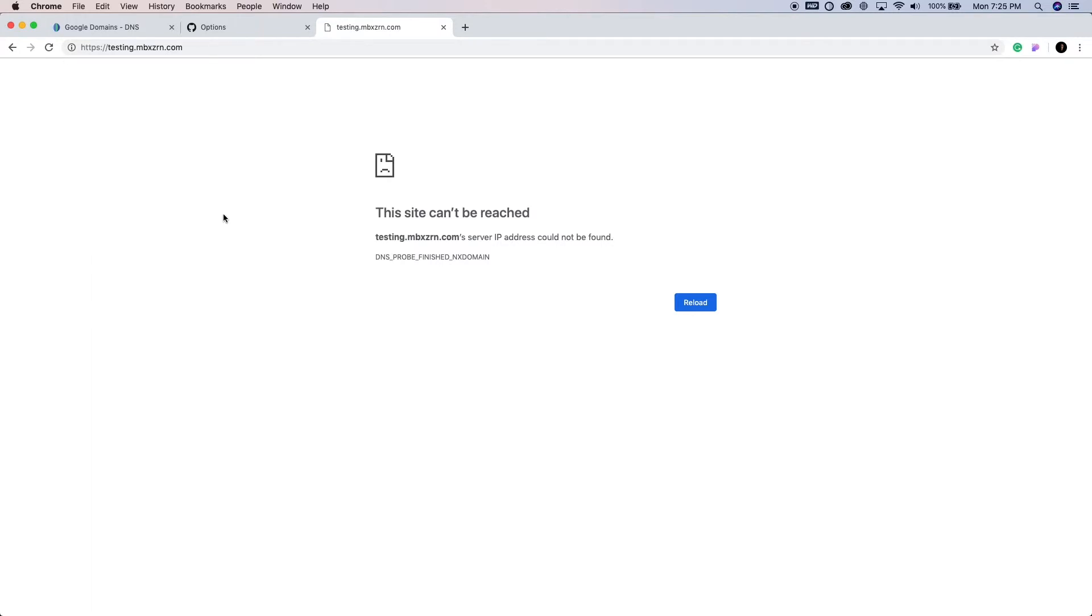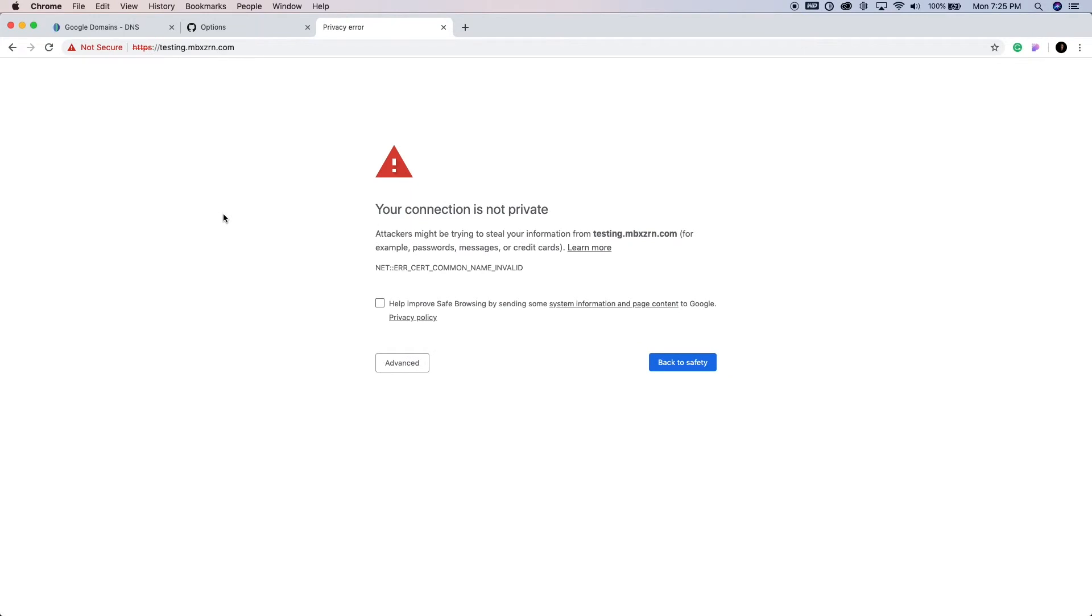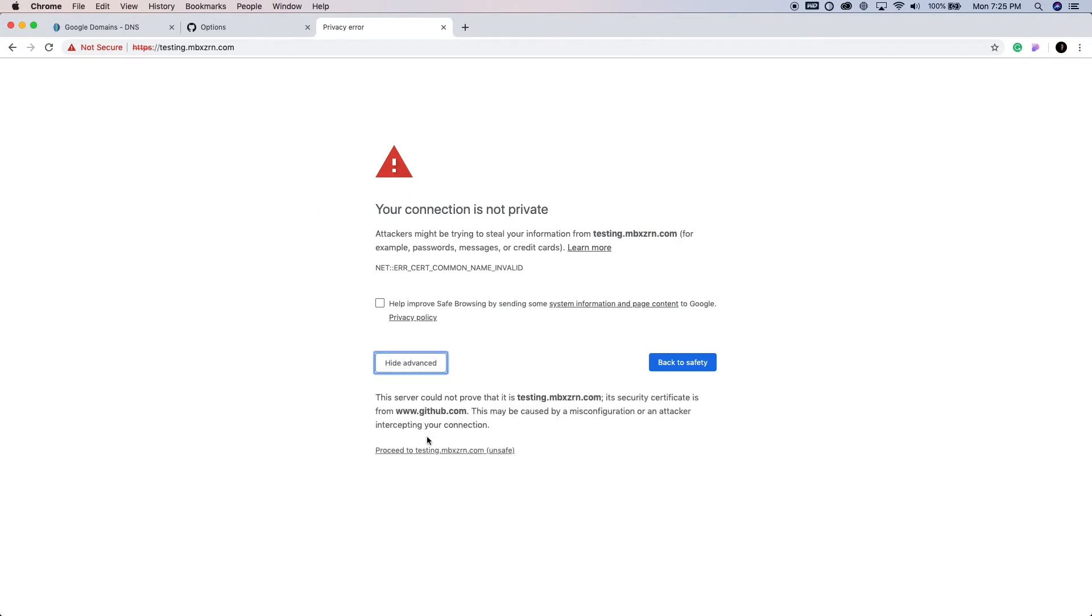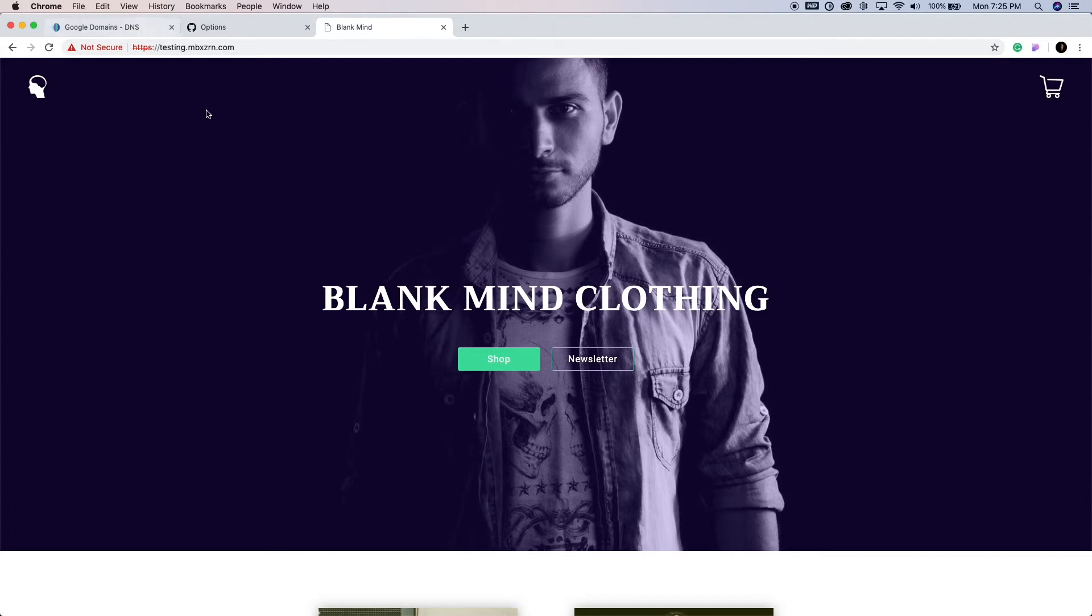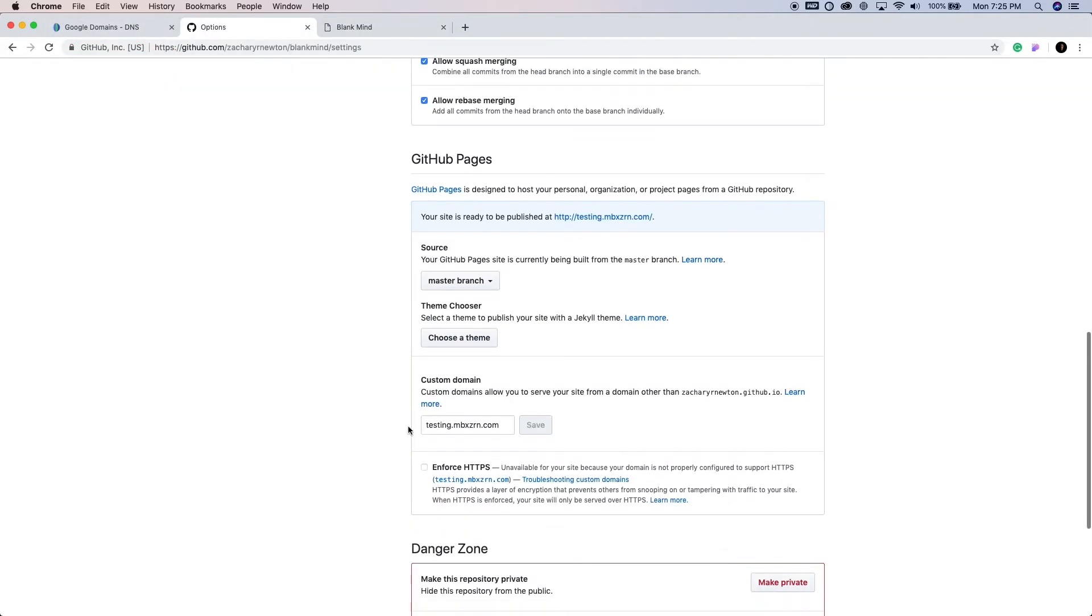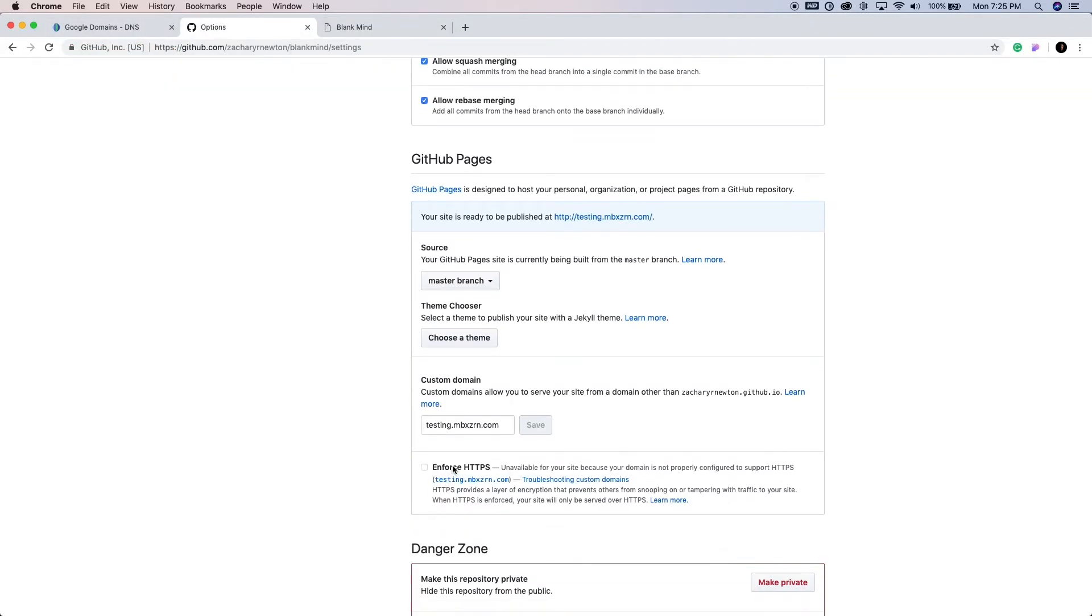Alright, so it's been about a minute. Let's go ahead and refresh this page real quick. And there we go. Okay, so it's just saying your connection is not private. So I'm just going to go here and continue to the unsafe version. And now you can see this is being hosted at testing.mbxzrn.com.